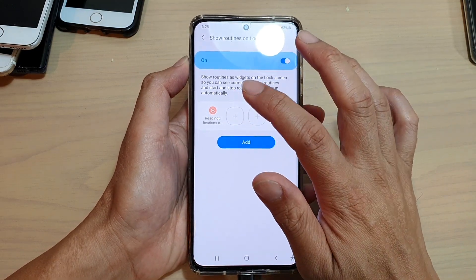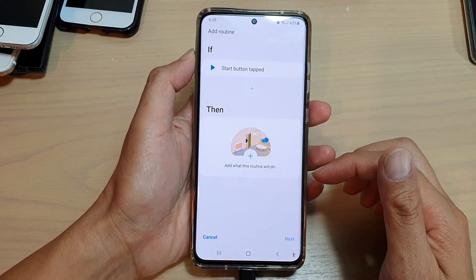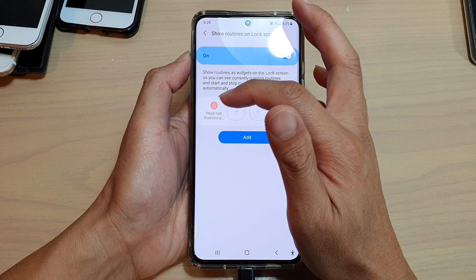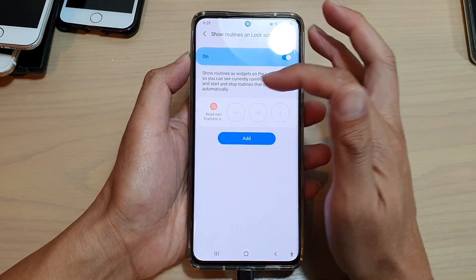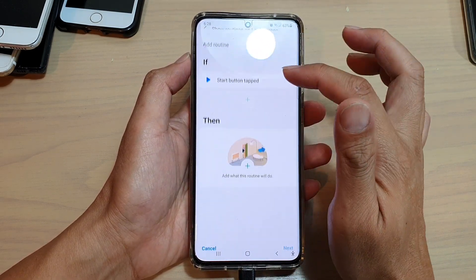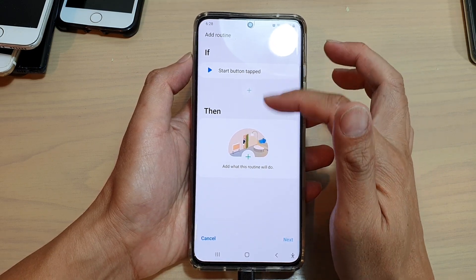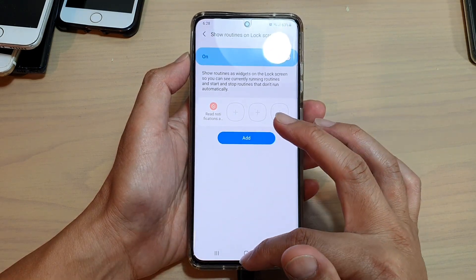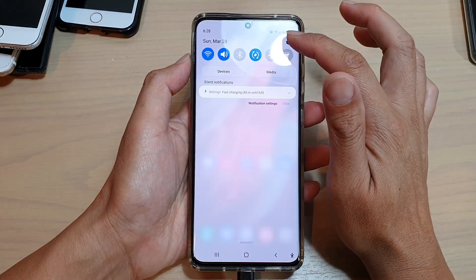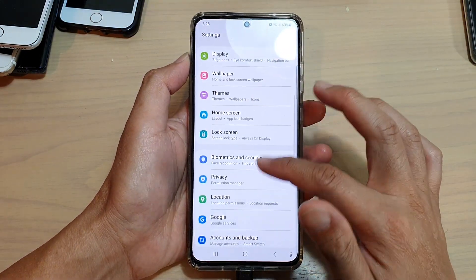At the moment I have used up all the routines that I have, so if I tap on the add button it will allow me to create a new routine directly from here. Or you can create routines from the advanced features section in settings.